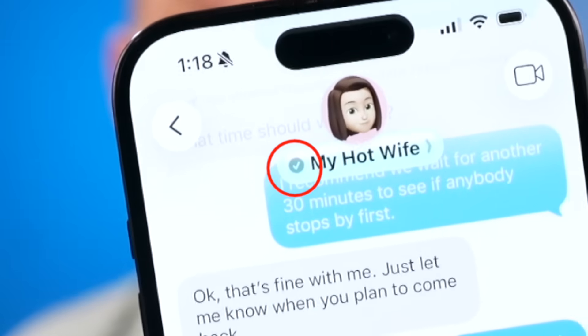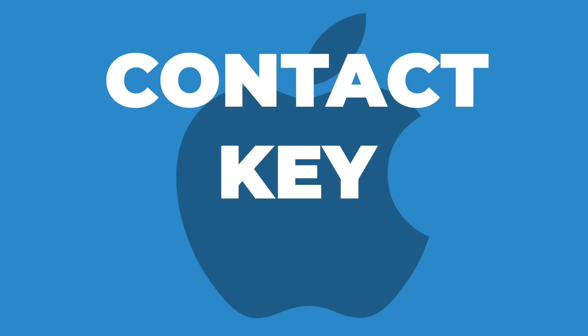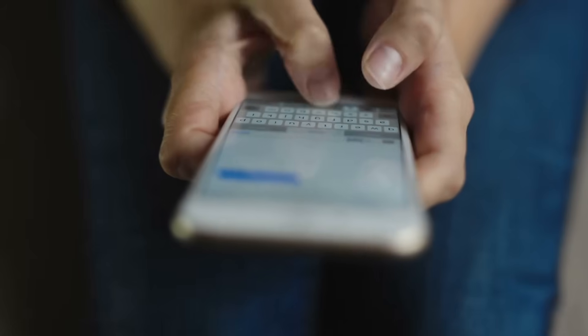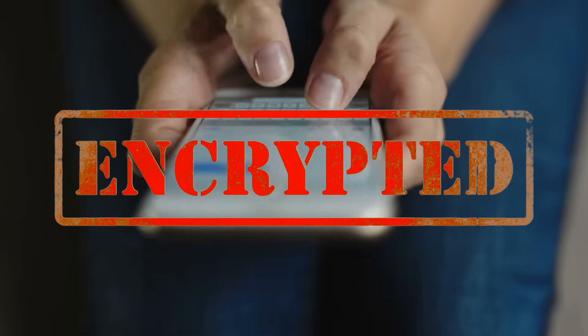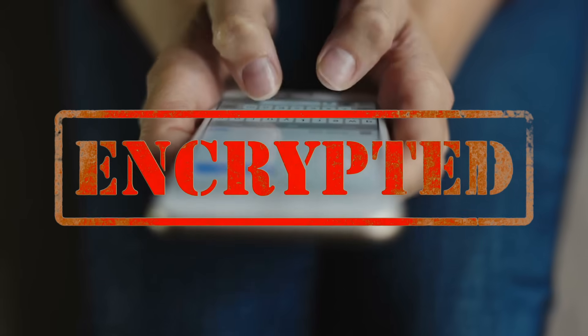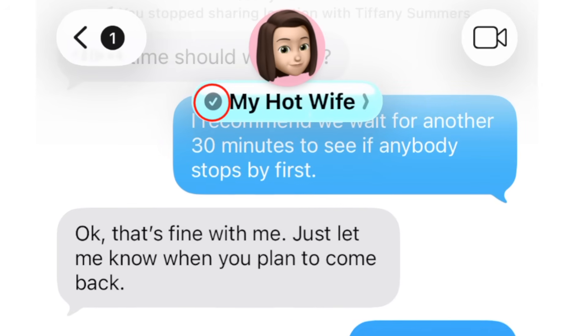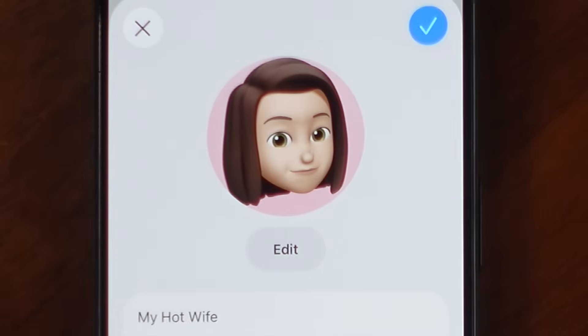This little check mark next to my wife's name may seem unimportant, but it's actually a fascinating security feature on Apple iPhones called Contact Key Verification. In short, sending a text through iMessage has long been encrypted, meaning nobody can intercept and read that message, but this little check is a guarantee that the person I'm sending these encrypted messages to is actually my wife.